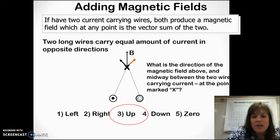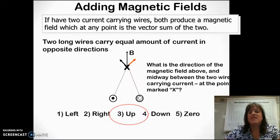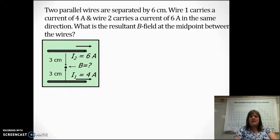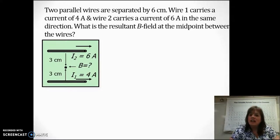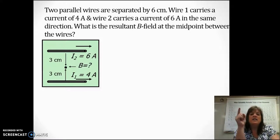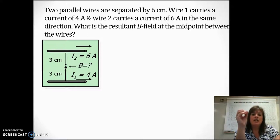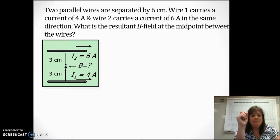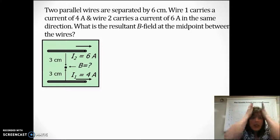The right-hand rule is difficult, but the more we practice the better we'll get, and we're going to do a bunch of practice in class. From a magnitude standpoint, we have Biot-Savart's law to calculate the magnitude of each, but how do we add them together? I have two parallel wires separated by a total distance of six centimeters. Wire one has a current of four amps and wire two carries a current of six amps, both going in the same direction. What is the resultant magnetic field midway between the wires? Calculate the magnitudes — that's an R value of three centimeters, so put that in meters.